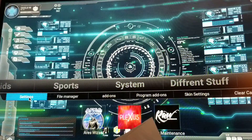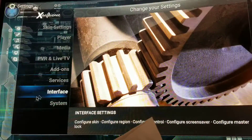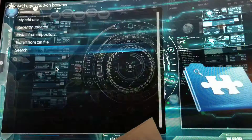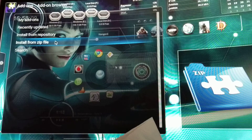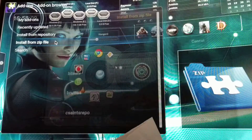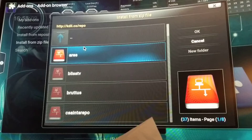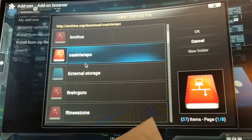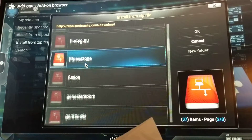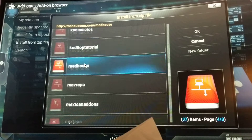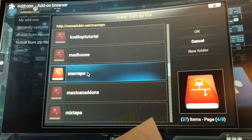Once it's uninstalled, click back, go back into the settings, go to add-ons, go to install from zip file. All of this should already be on the boxes you got. So scroll down to where it says mav repo — here we go, mav repo, it's in there.